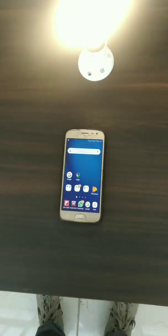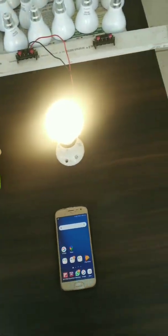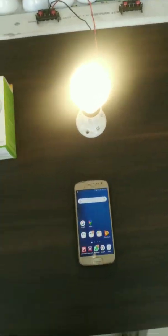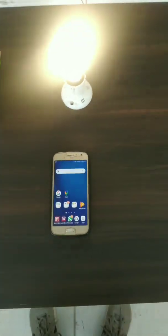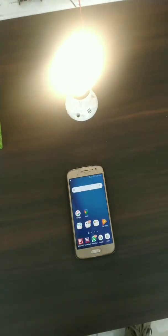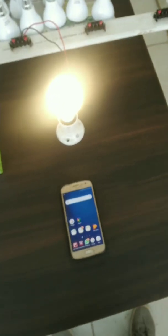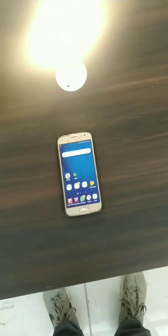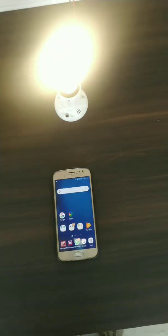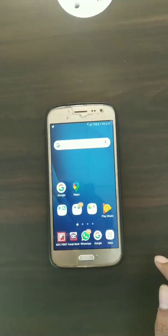In the last video I showed you how to configure this smart bulb to your home network. Now I will be showing you how to configure it to the Google Home and Alexa app so that you can use it from anywhere in the world. Without wasting time, let's get started.